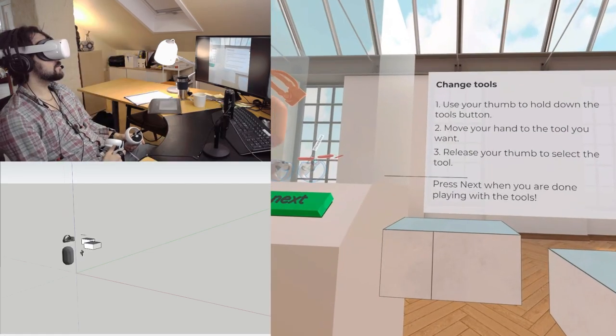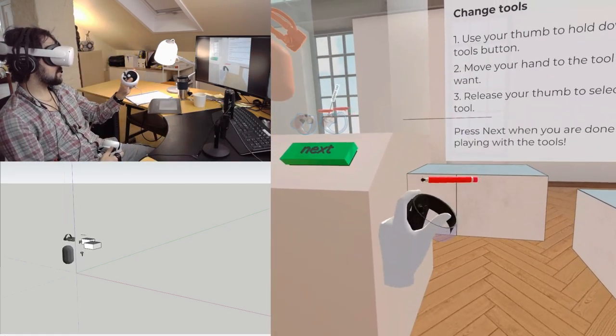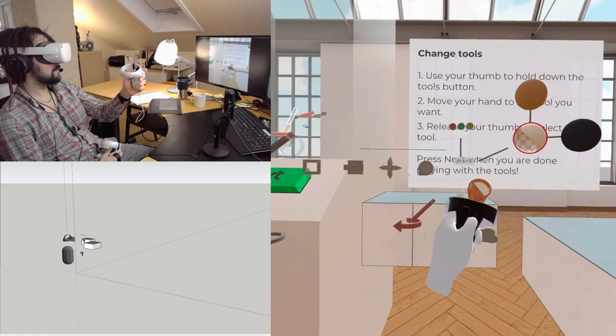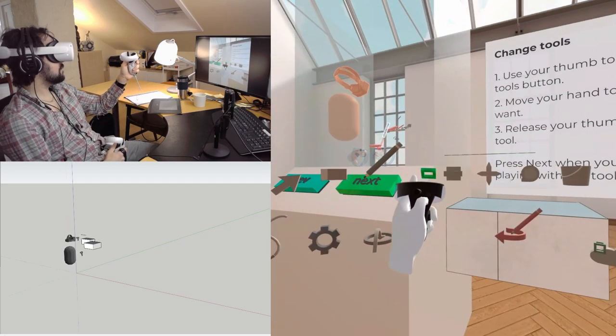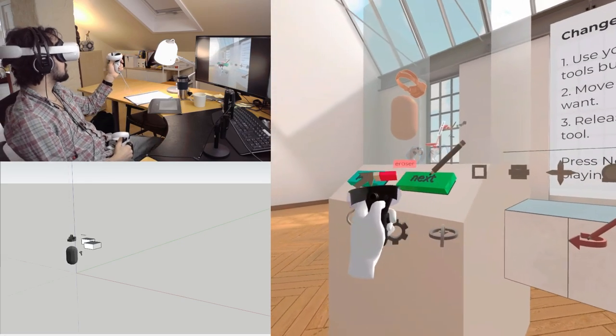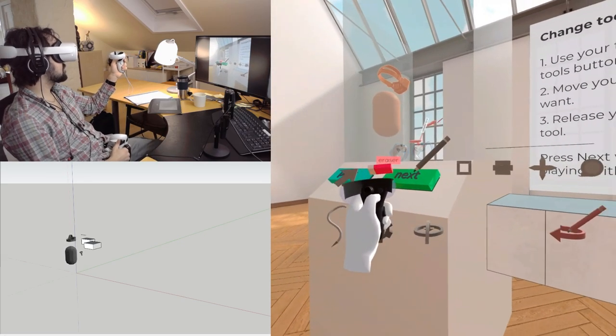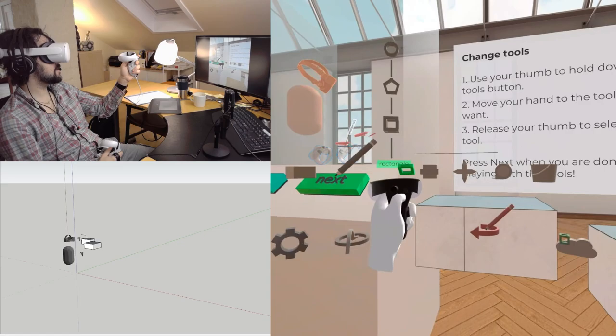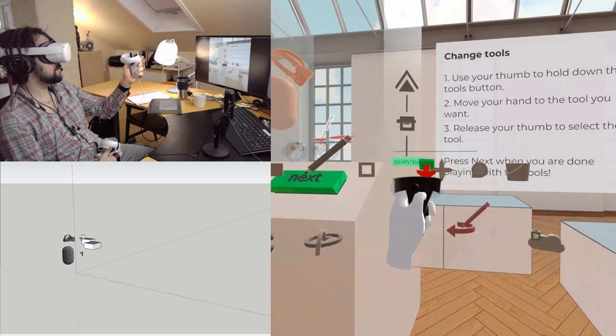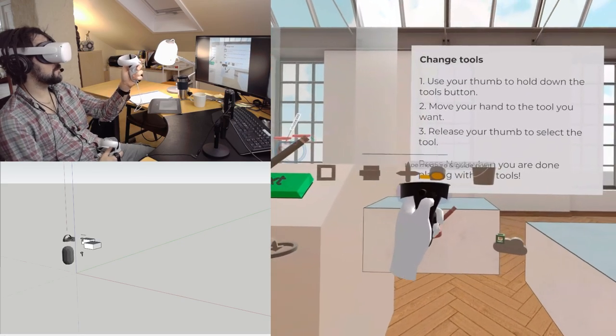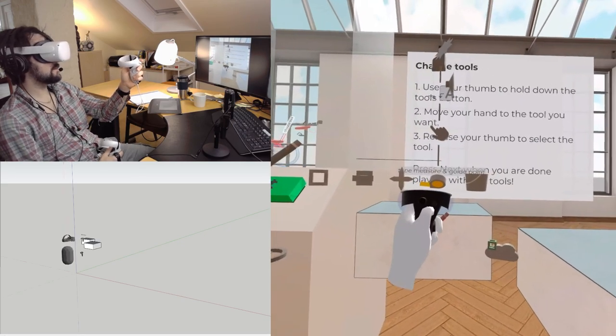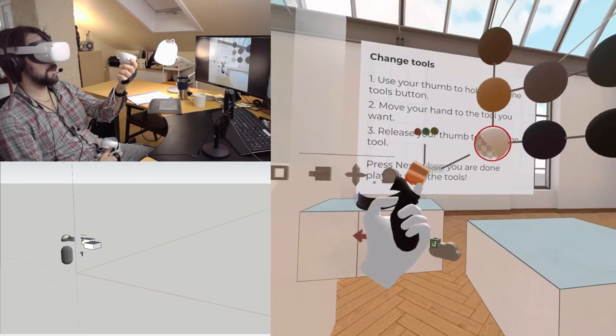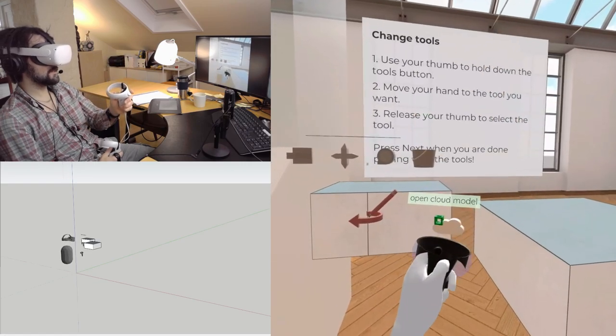From Select, Erase, Line Tools, Rectangle, Push-Pull, Move-Copy, Tape Measure, Bucket, you can open your Cloud Model.